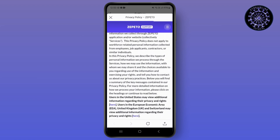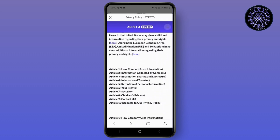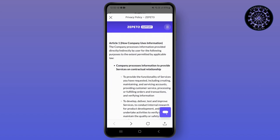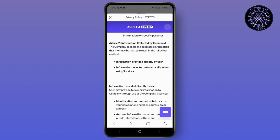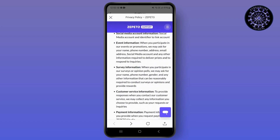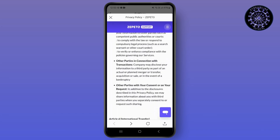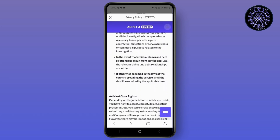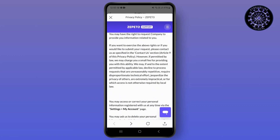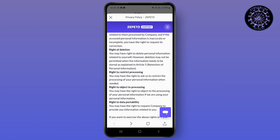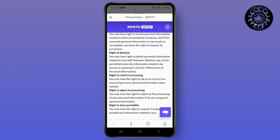Scroll down and you can see the user information and many things here. You can simply search for deactivation of account here. Tap for right of deletion — you can see how it is written here.